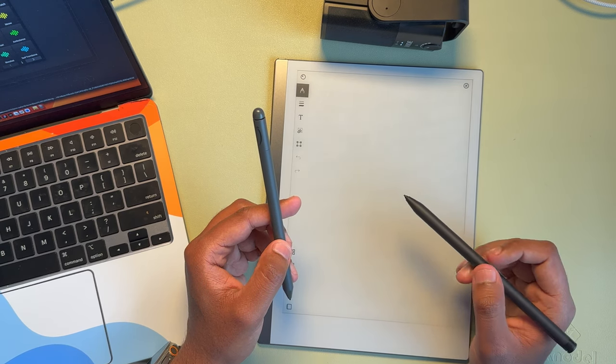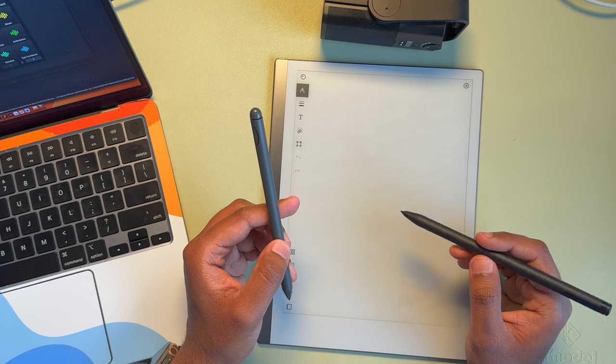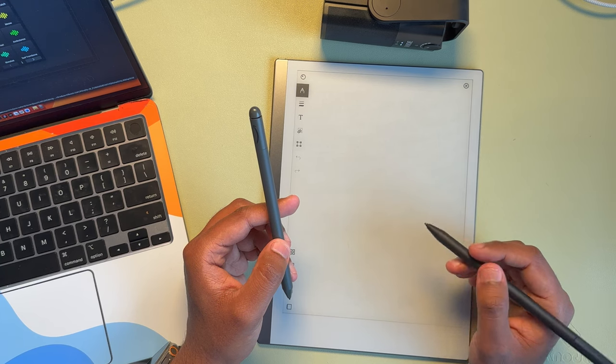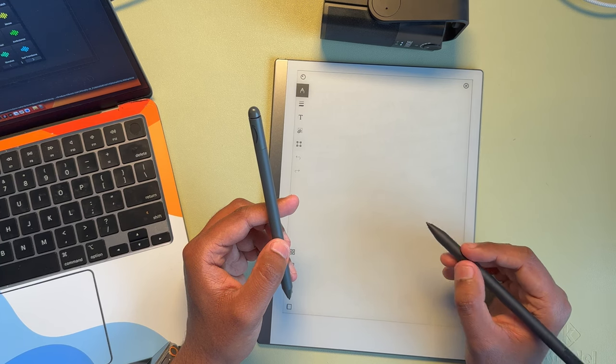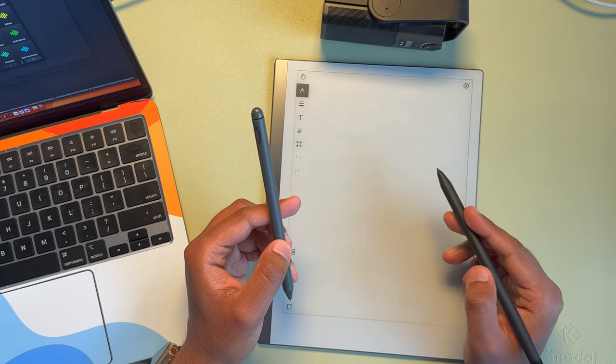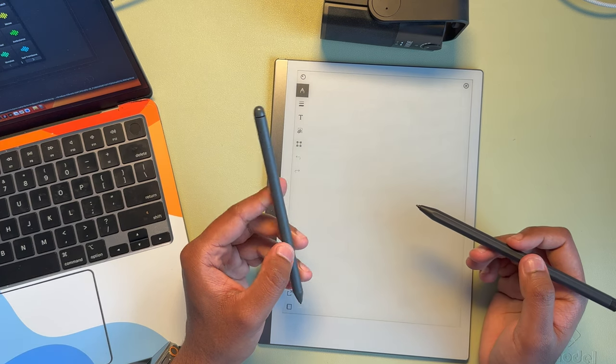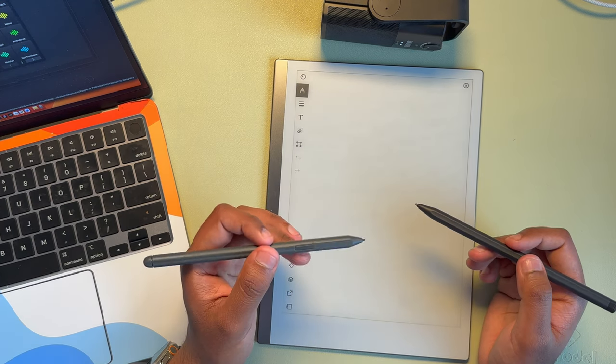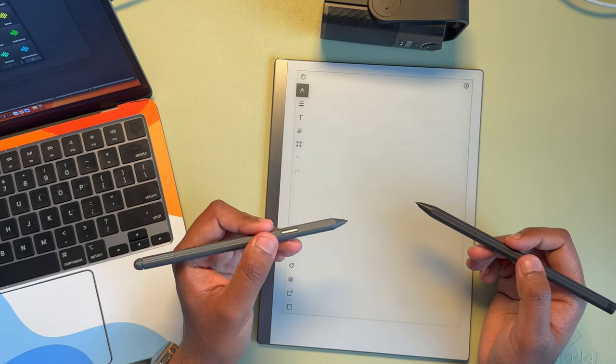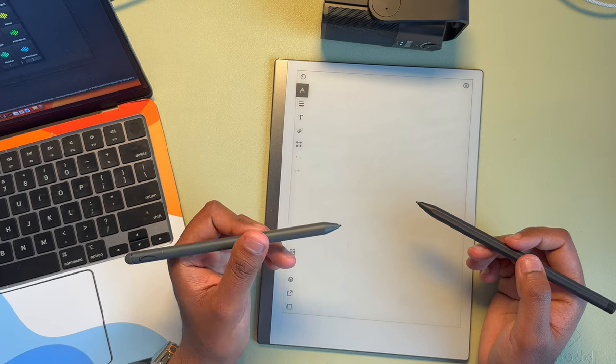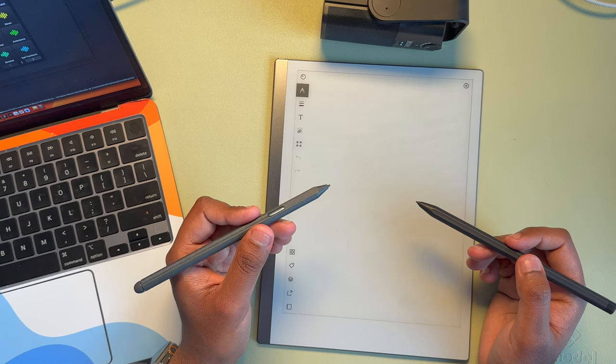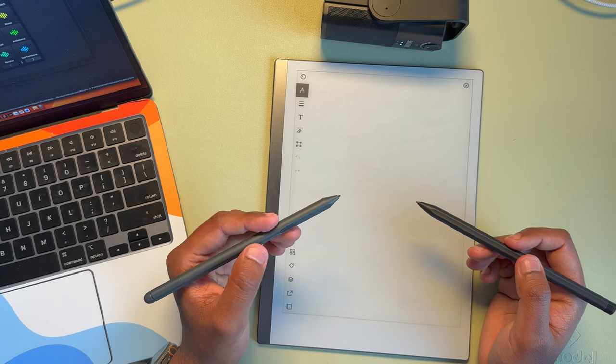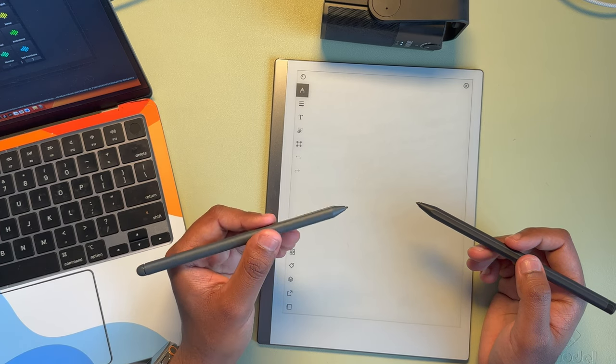The Remarkable is definitely more tactile and you feel more texture when you're holding it. It feels more premium, whereas the Kindle pen feels a little bit plasticky for sure.